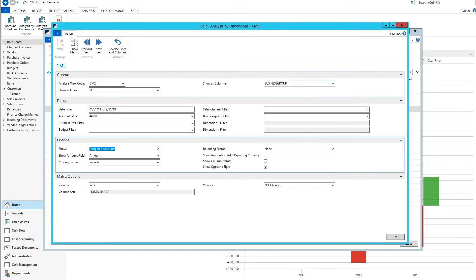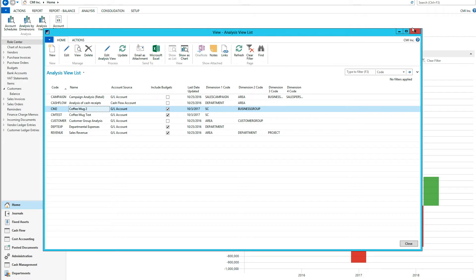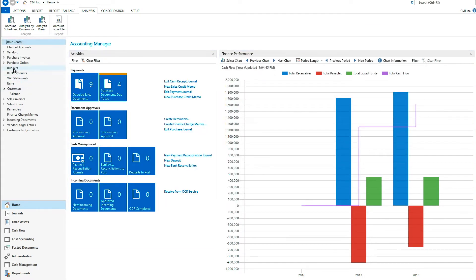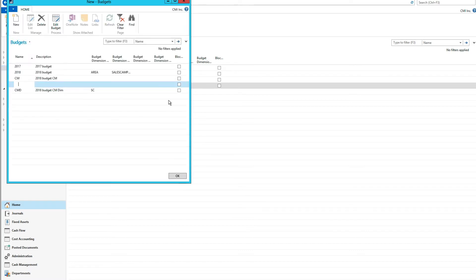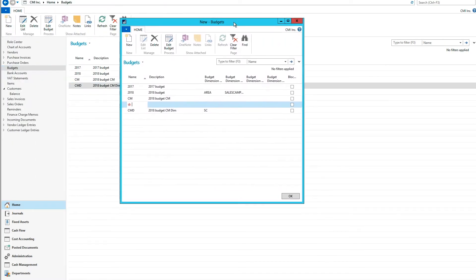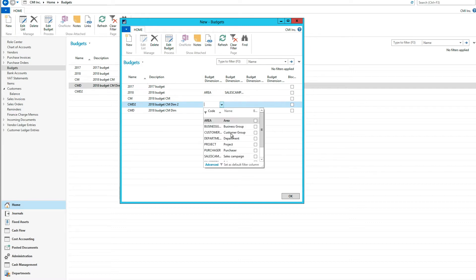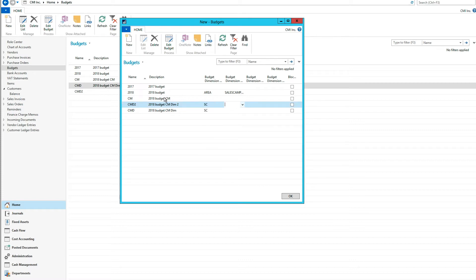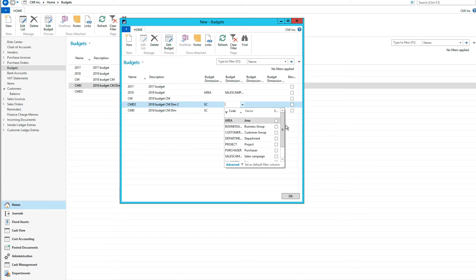So I'm going to go into that. If we come out of this and go into budgets, I'm going to create a new budget. I'm going to call it coffee mug dimension two — budgeting two dimensions. It asks me which dimensions I want, so I'm going to pick sales channel — that's the one we've been working with a lot — and then business group.